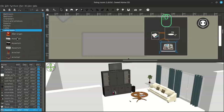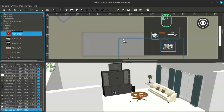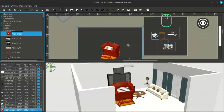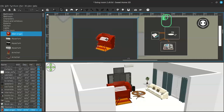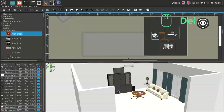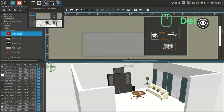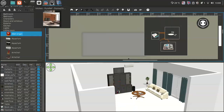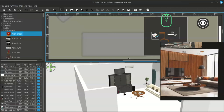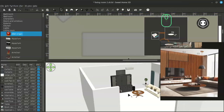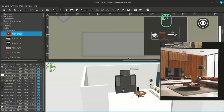So you can easily drag and add models here. This is my reference image that I am using to make this model.